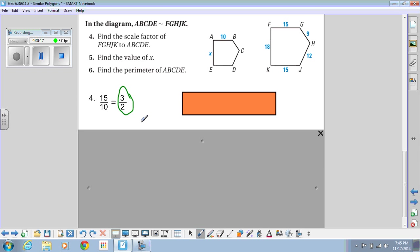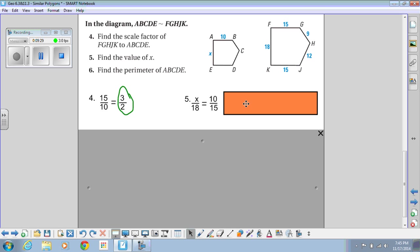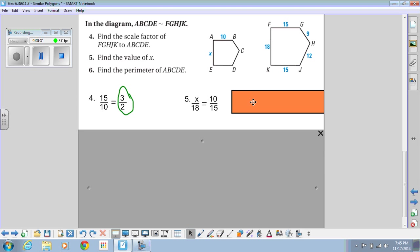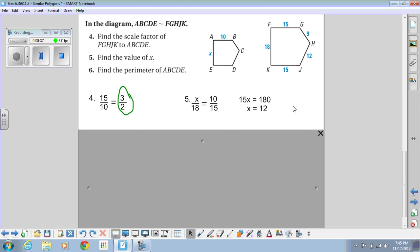Now we need to find the value of X — this side corresponds to the side of length 18. We set up the proportion X over 18 equals 10 over 15. Cross-multiplying gives 15X equals 180, and dividing gives X equals 12. So this side is equal to 12.